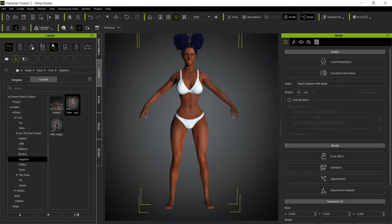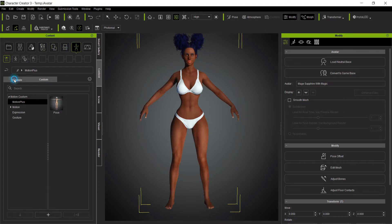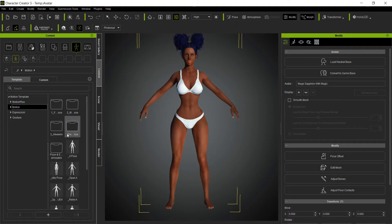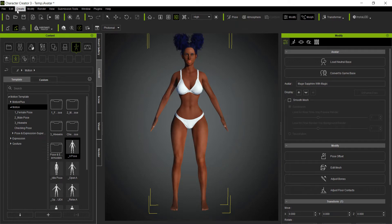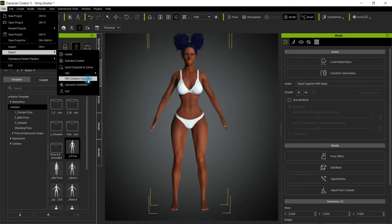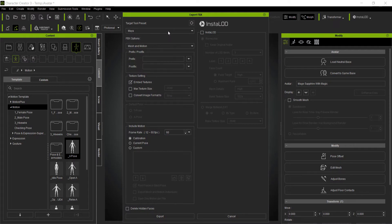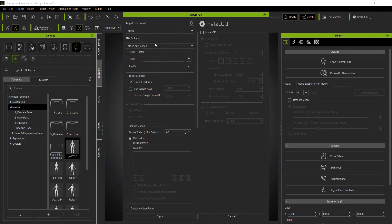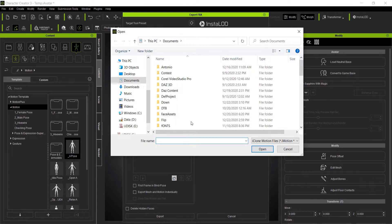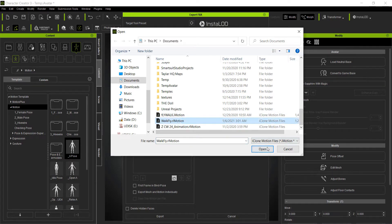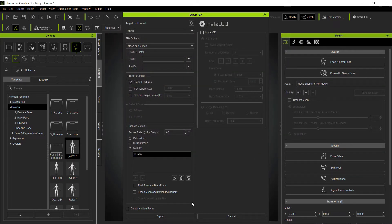Then go back to Character Creator. Go to Poses > Templates > Motions > A-pose. Then File > Export > FBX. Hopefully they'll update these options to have one specifically for Marvelous Designer, but I always just use the Maya preset. Select Mesh and Motions, leave all settings as is. Where it comes to Include Motion, click Custom, then Open, go down to where you saved your motion, and add it. I normally just leave the other fields blank.